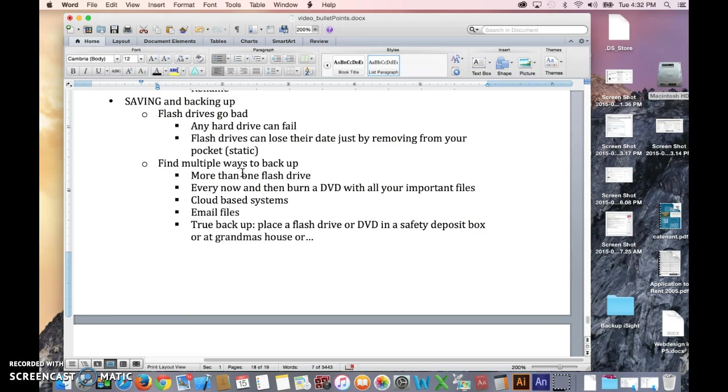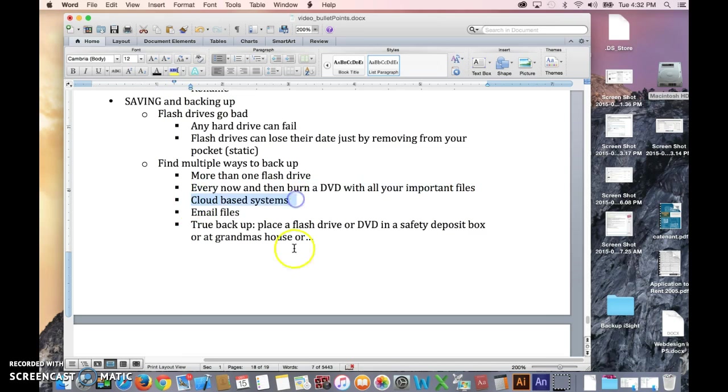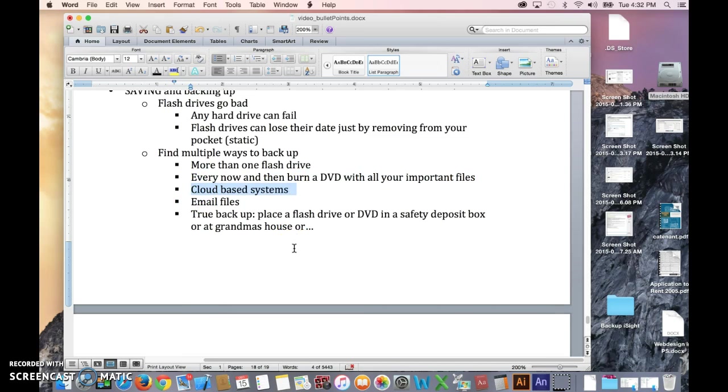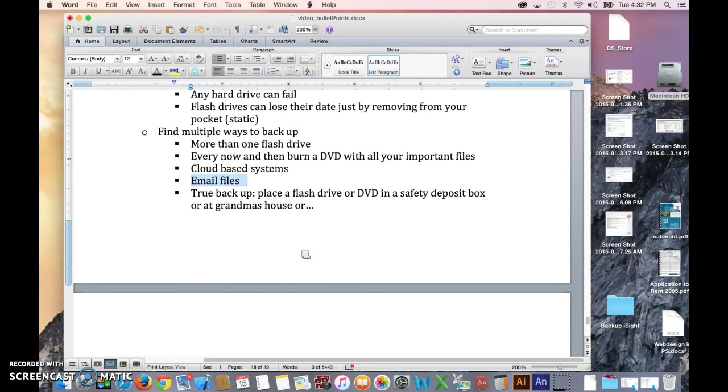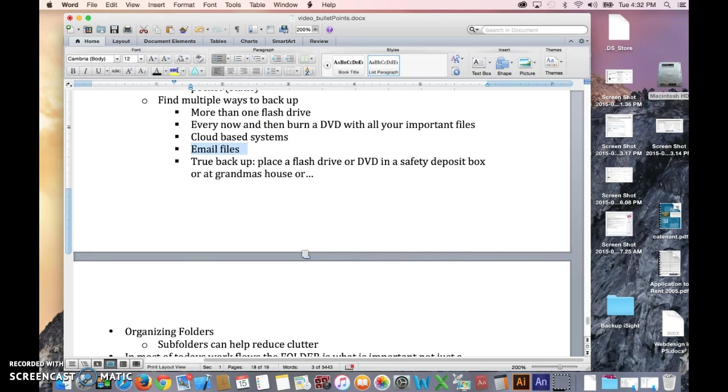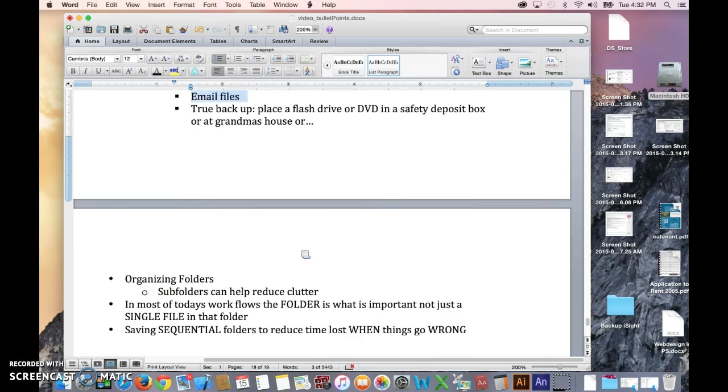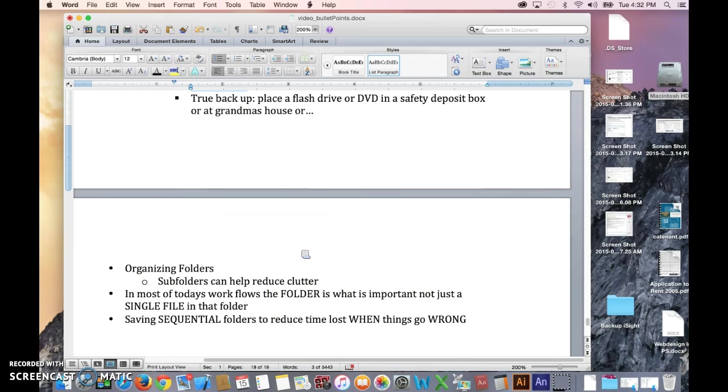And then one that you keep like at somebody else's house that has all of your important stuff on it. That's a true backup. Of course, cloud-based systems are great, but you typically have to pay a little bit monthly for those. You can also, in a pinch, email yourself files, but get flash drives. Come to class with a flash drive. You're going to need them.